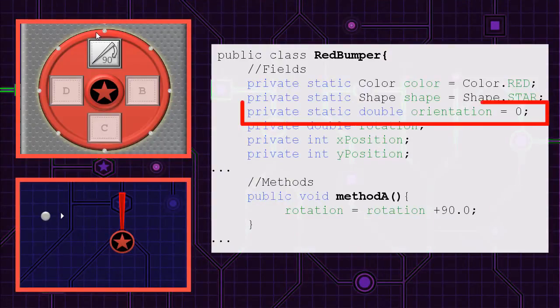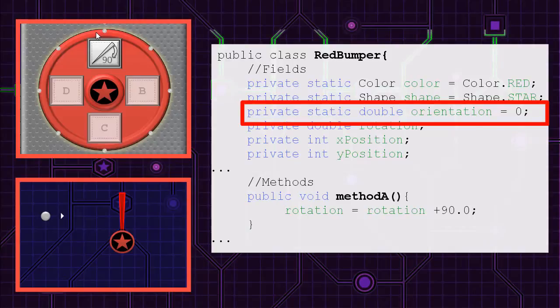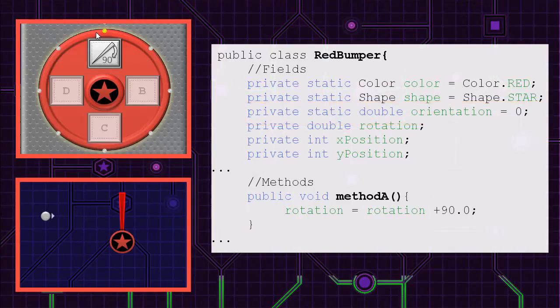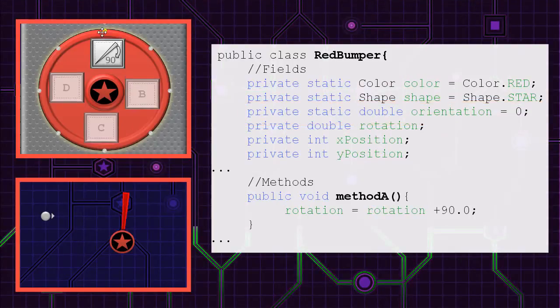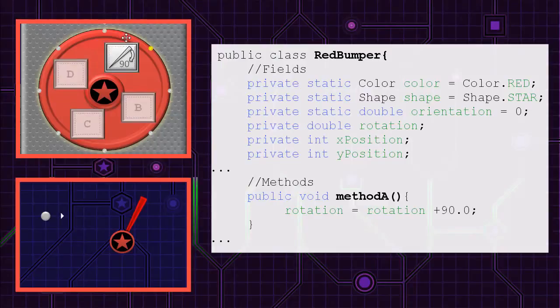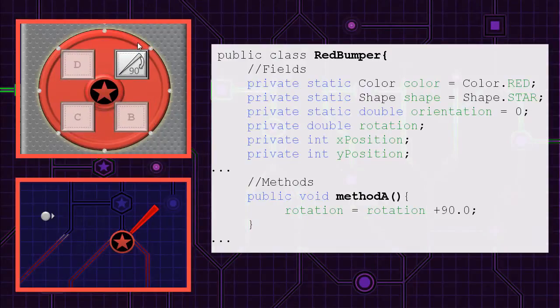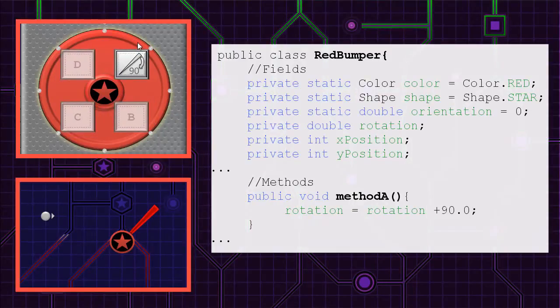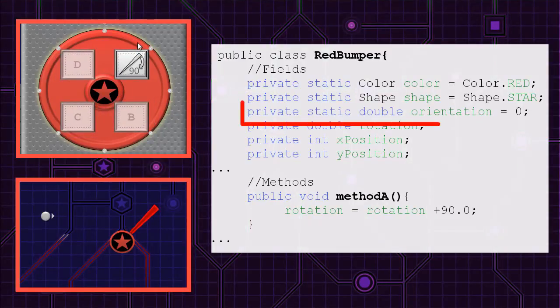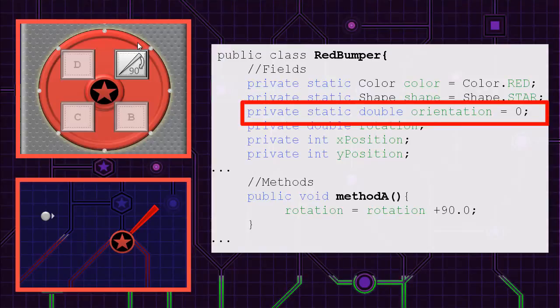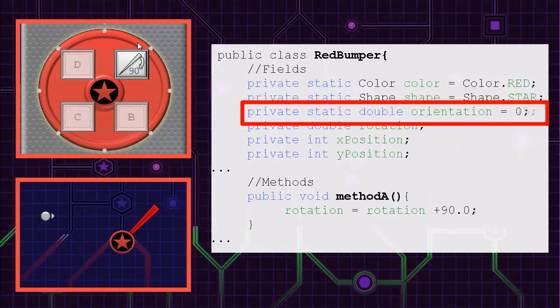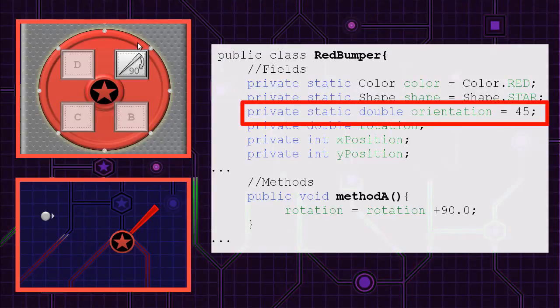The syntax for that is shown on the right. Rotating the red wheel, let's say 45 degrees, changes the orientation. When you do this, it's just like you're changing the orientation field directly from 0 to 45.